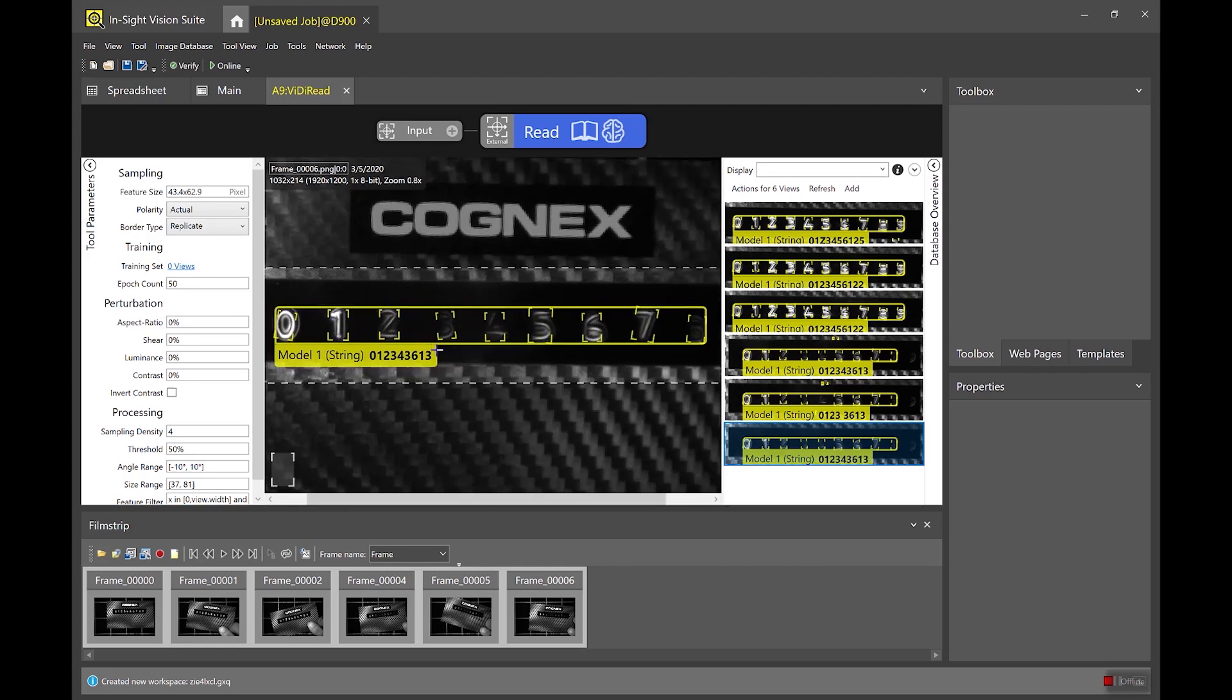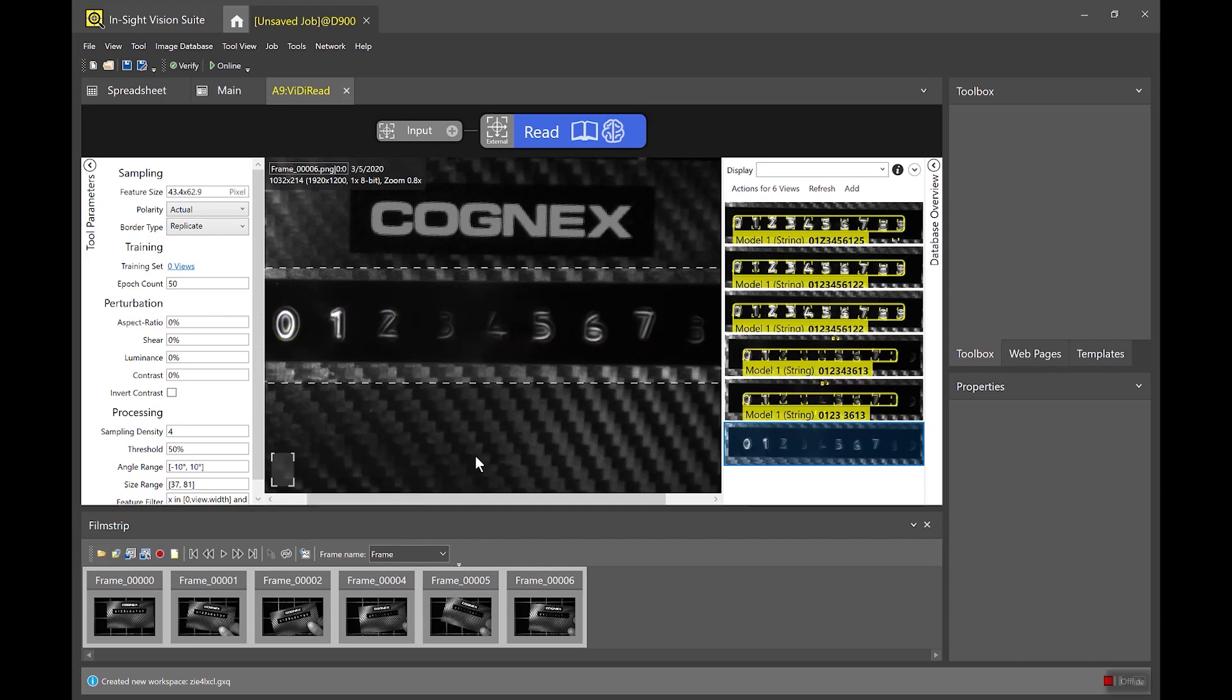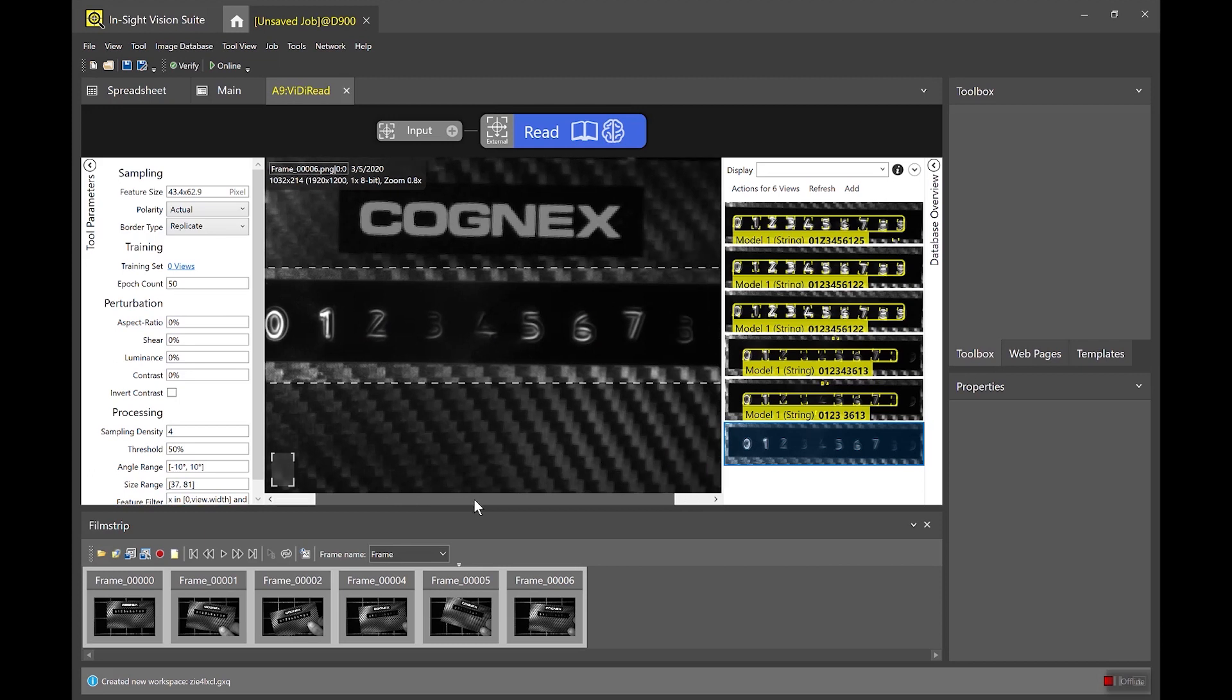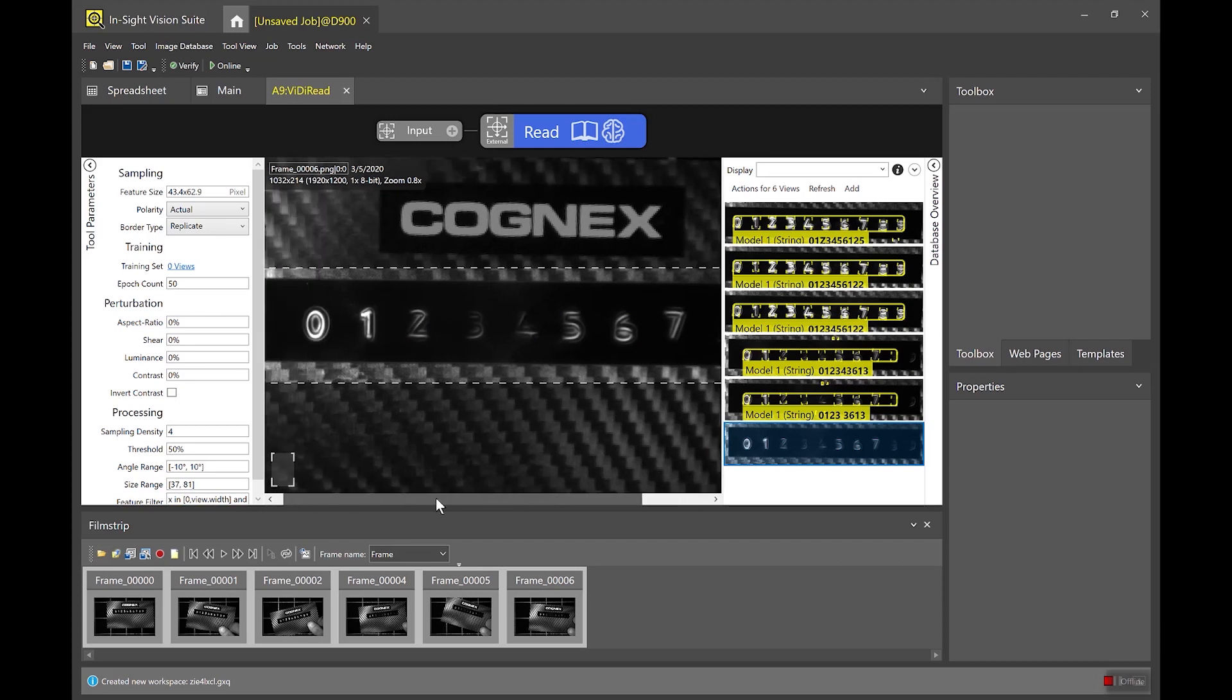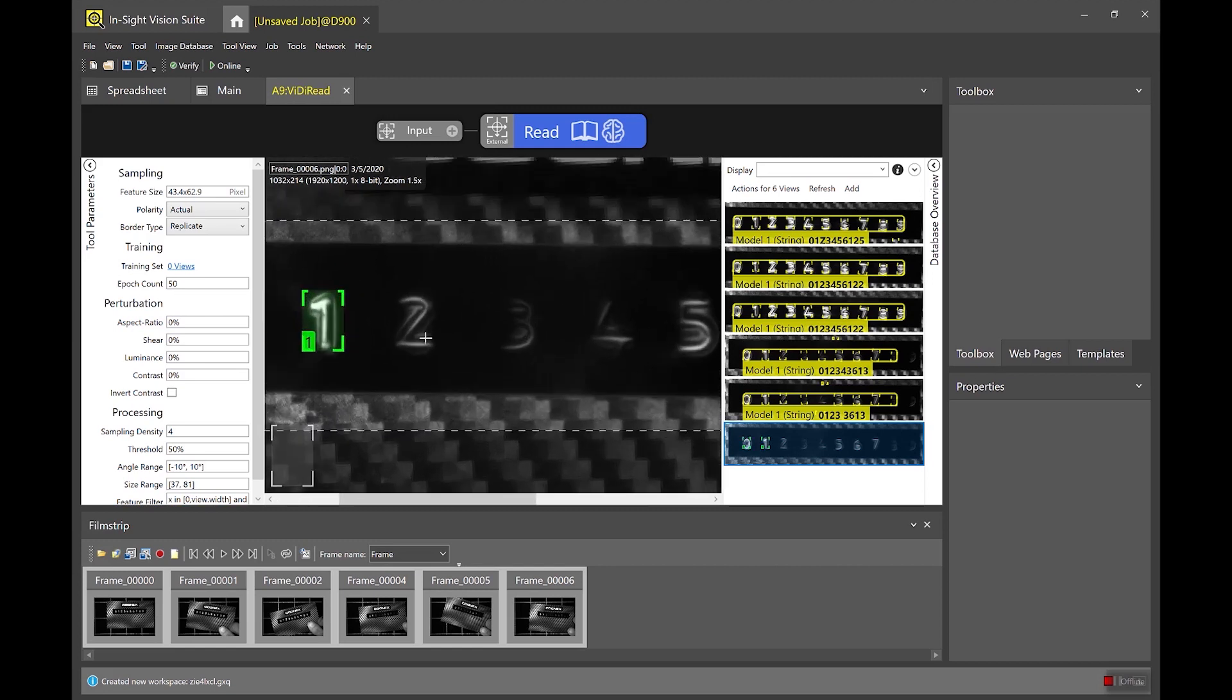So again these yellow markings represent vidi's predictions for where the characters are and what they are and I can clear them away by right-clicking and pressing this clear markings and labels. And once that's done I can go in manually as the designer developer and click on these characters and label them individually. So I'm just going to go through and do that really quickly and zoom in here with the scroll wheel to make sure I'm doing this accurately.